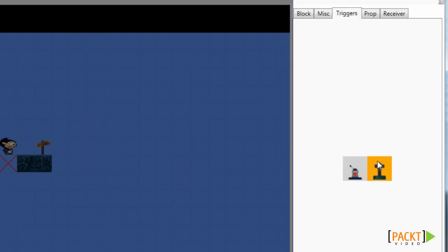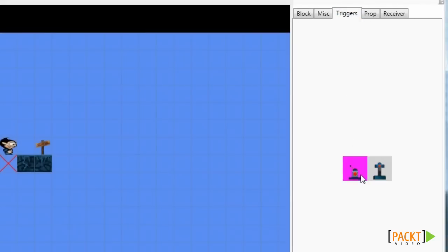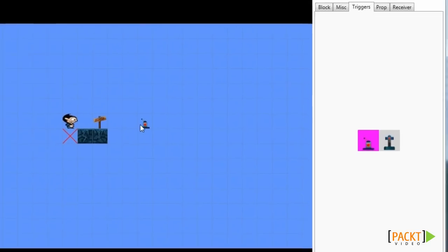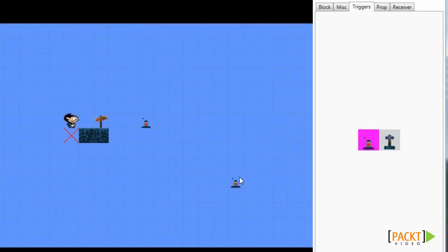We can also place triggers. Triggers are buttons. We can enable buttons and disable buttons, so buttons have a state. If we enable or disable a button it will have an effect on other items.